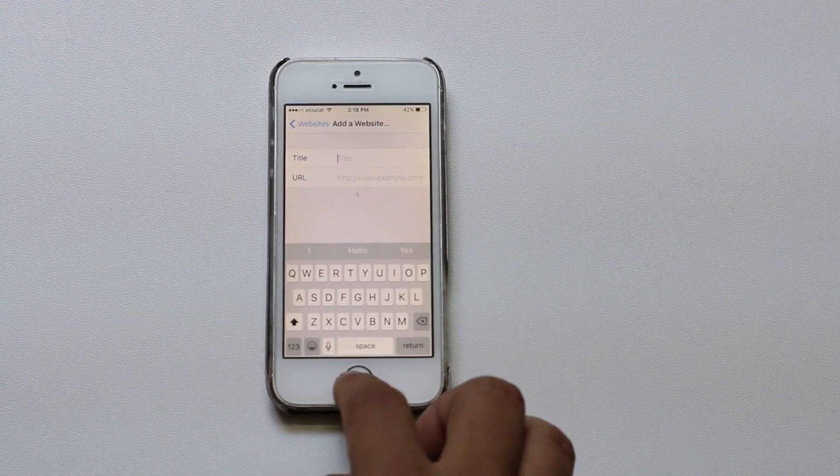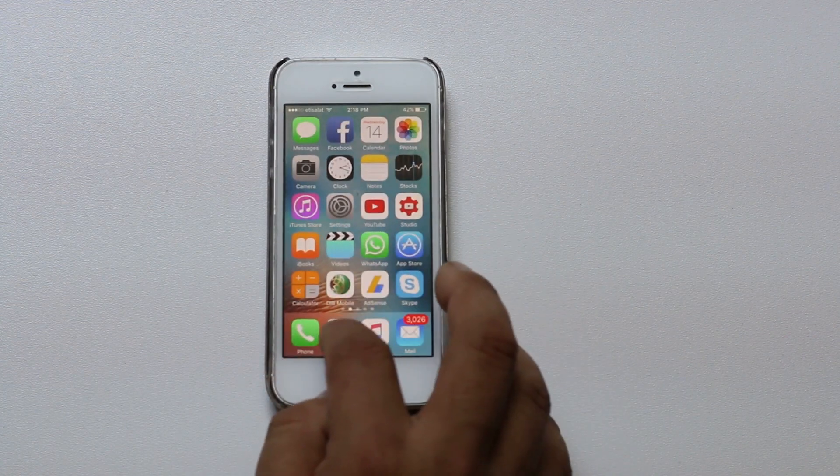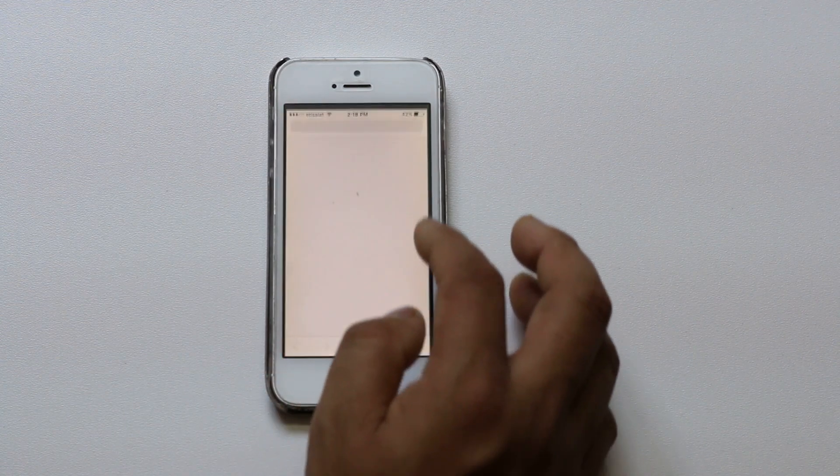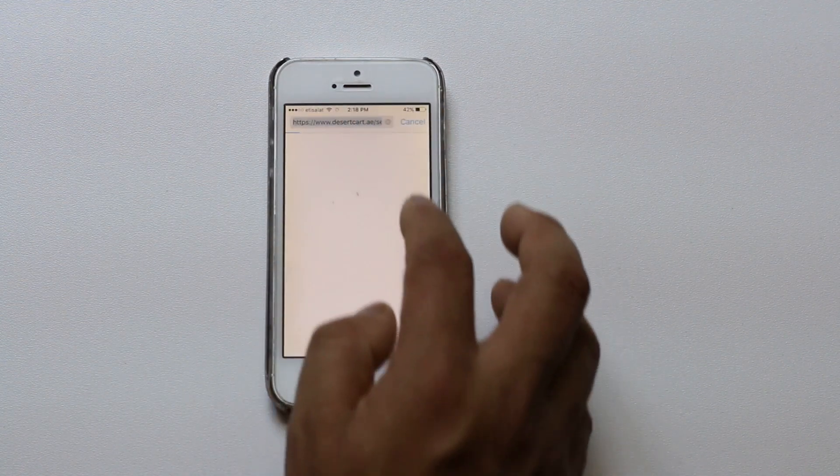Now let me go ahead and try to open a website. Okay. Let me try to open Facebook.